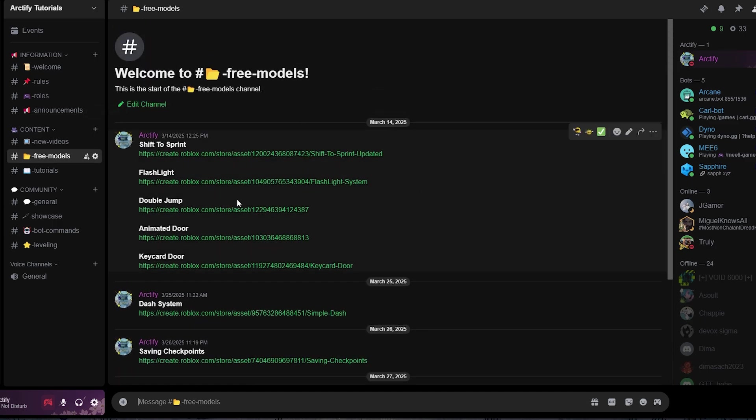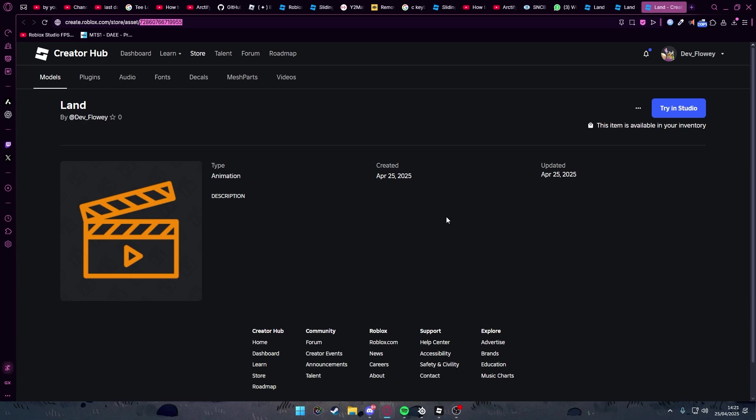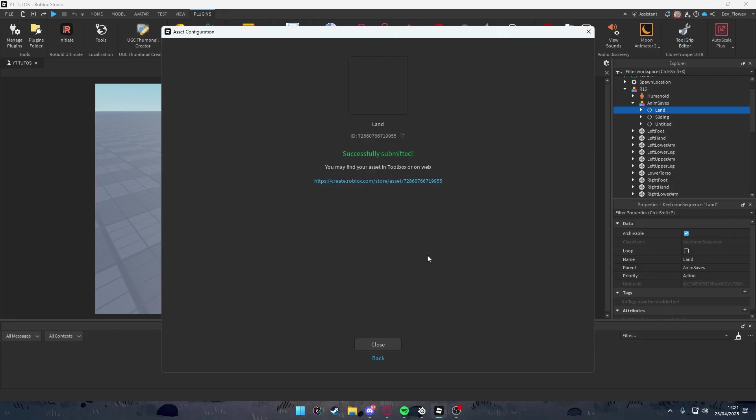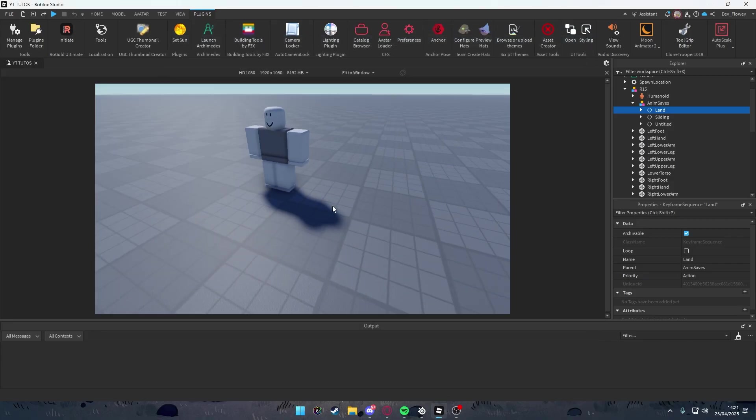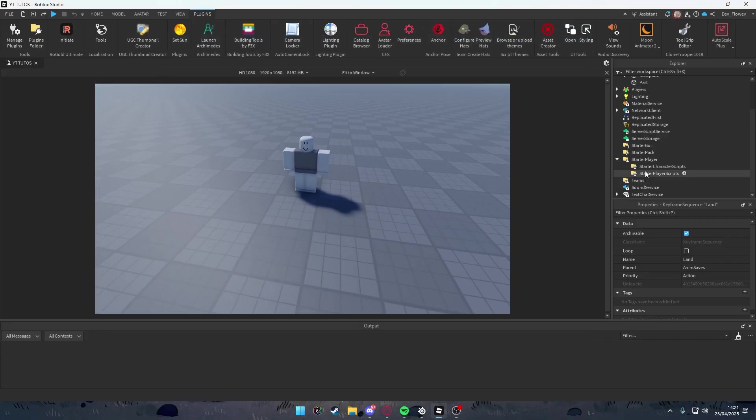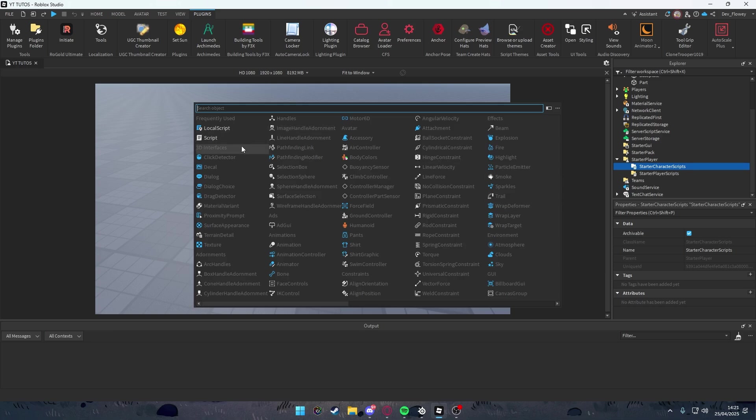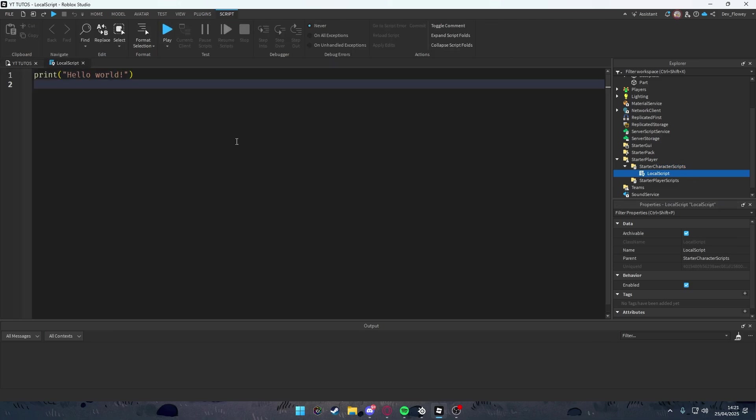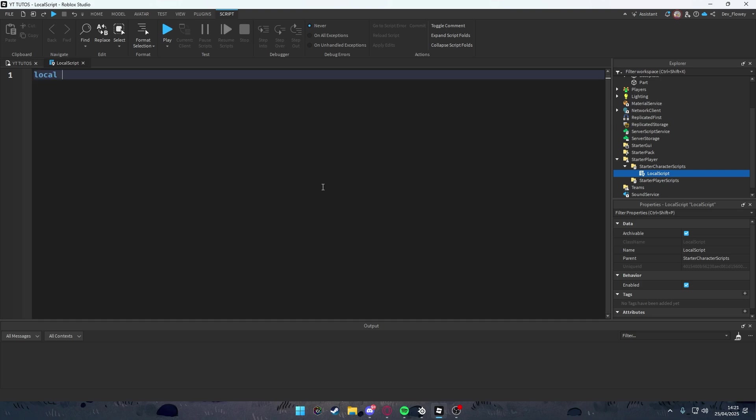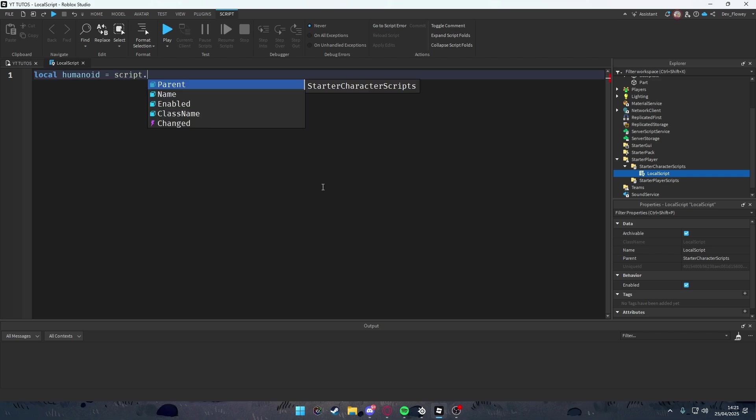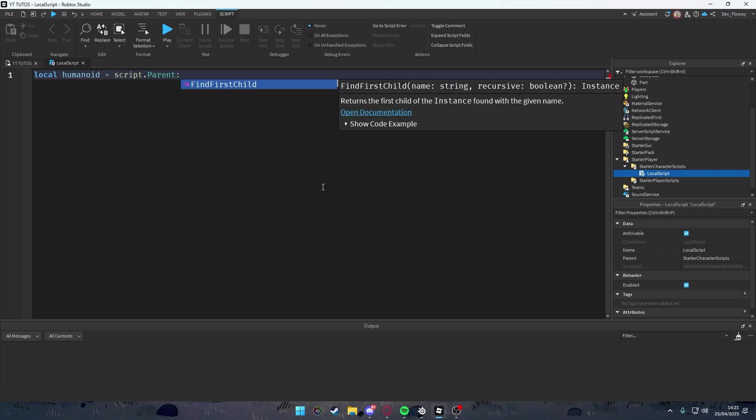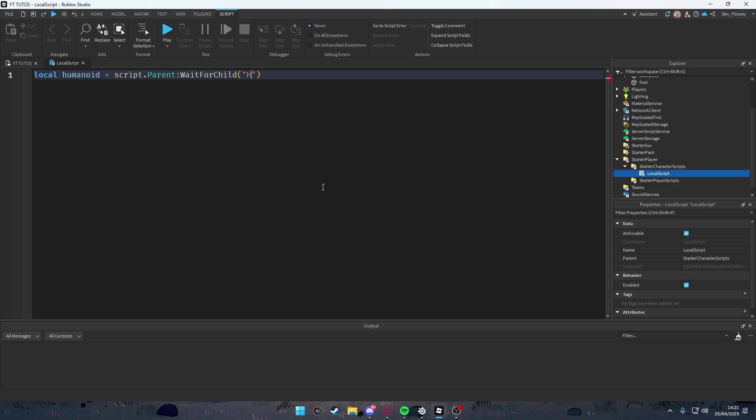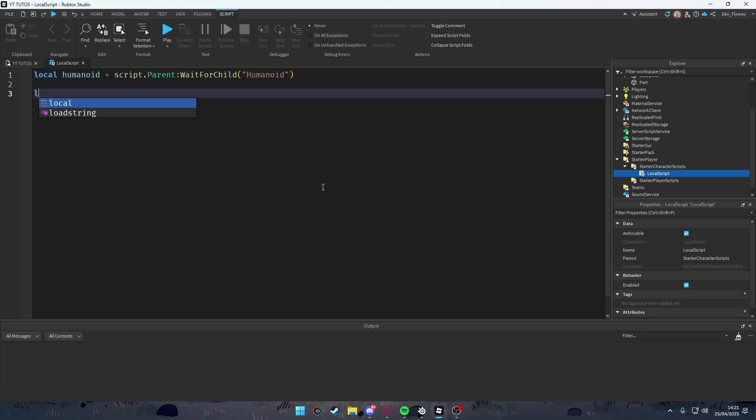Save this for later because we'll be using that. Okay, then let's make the script. Go into your Starter Character Scripts and add a local script. First of all, we're going to localize our humanoid. We're going to get a humanoid component to the character.